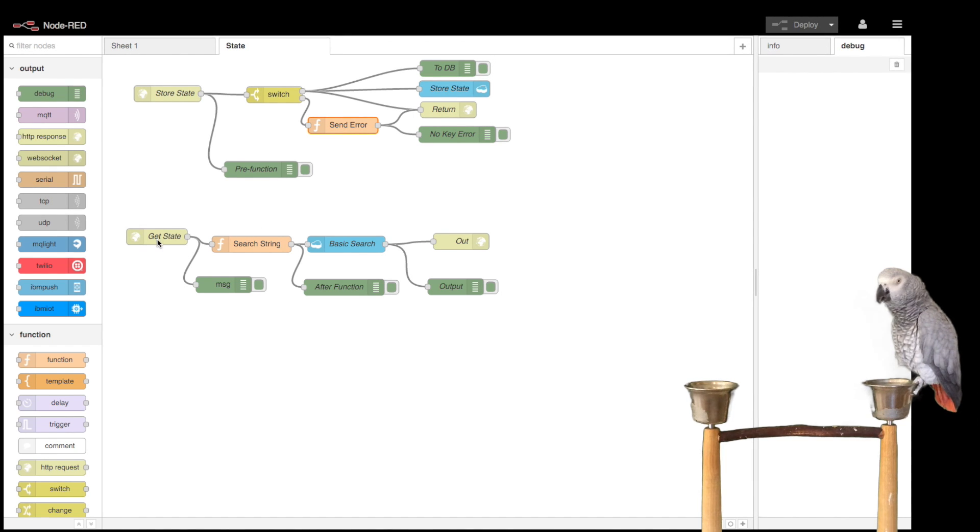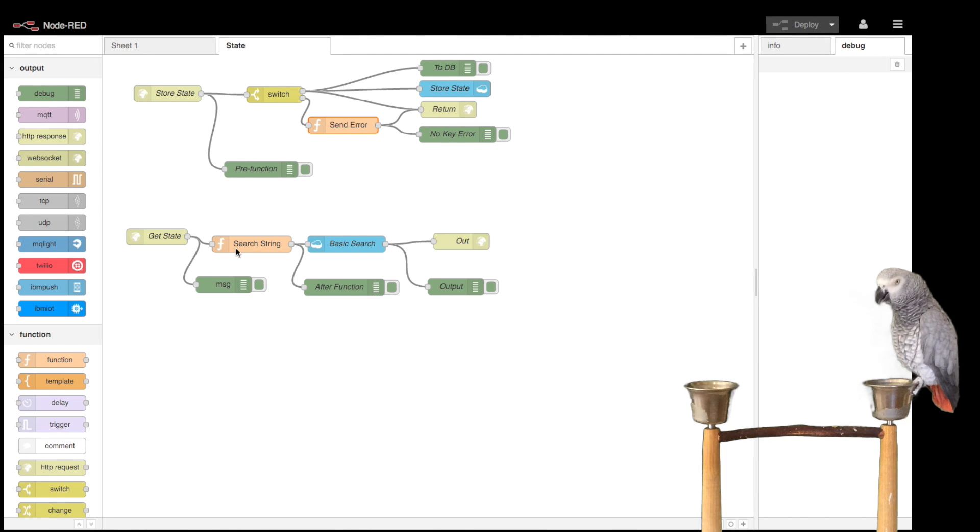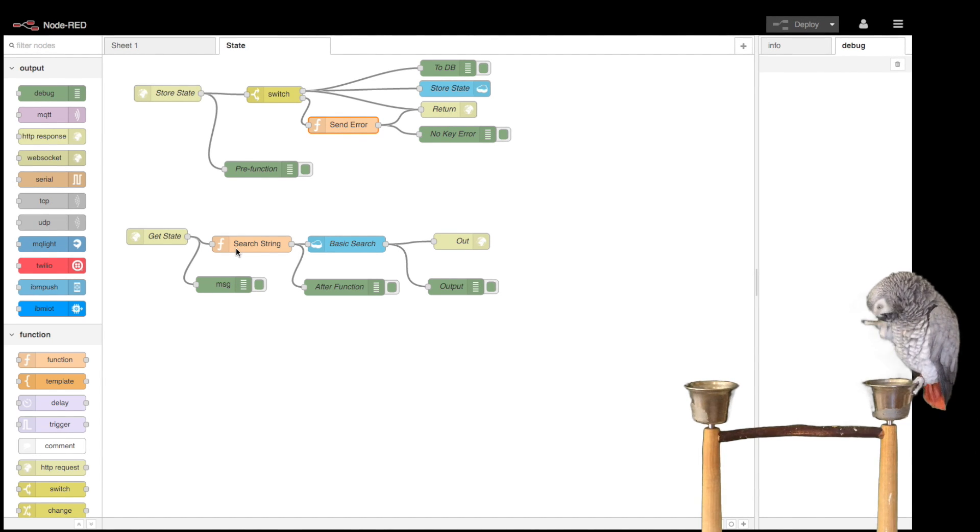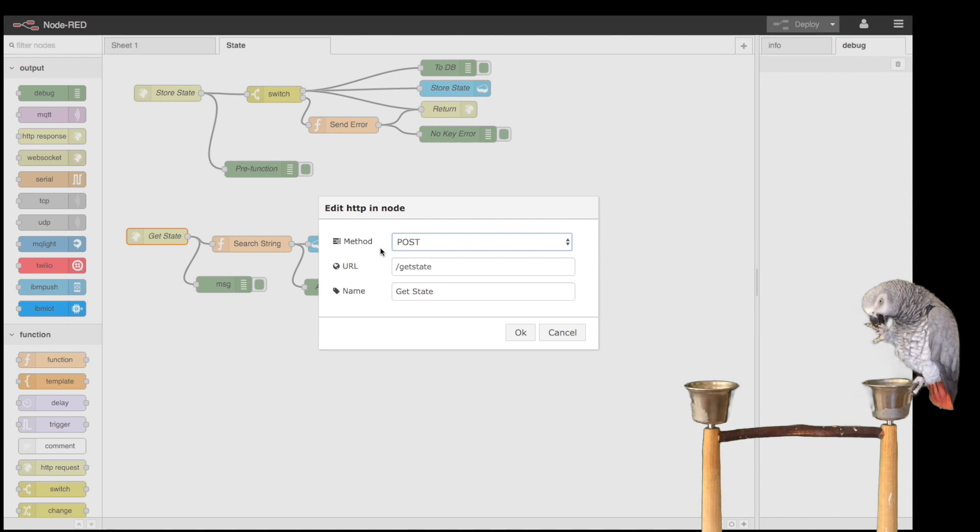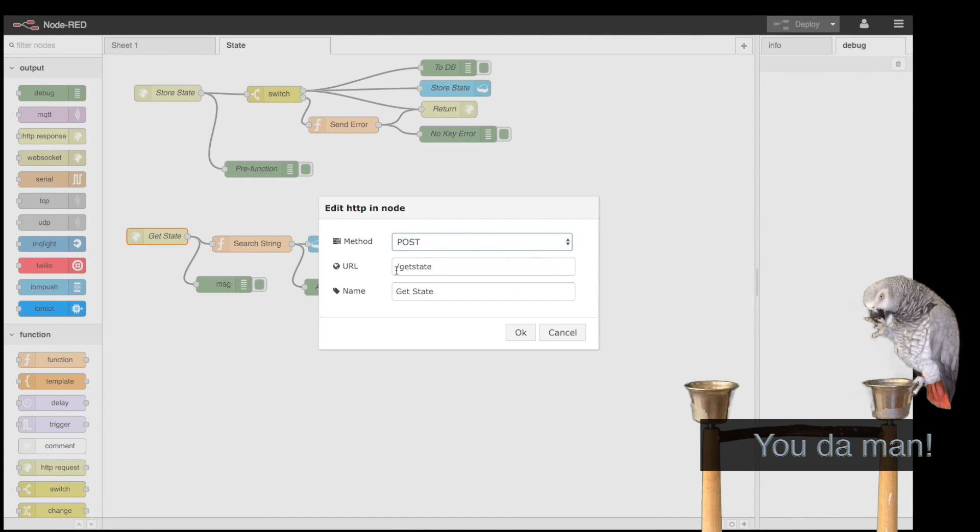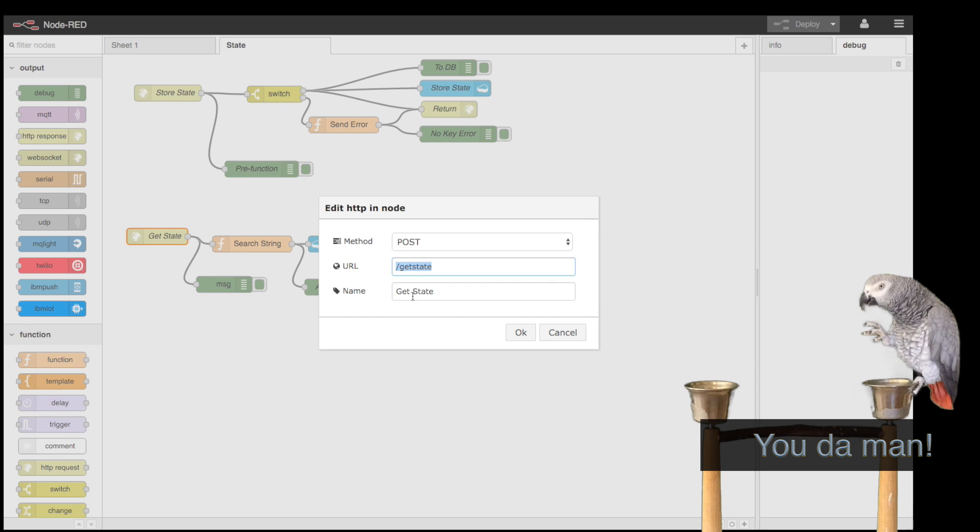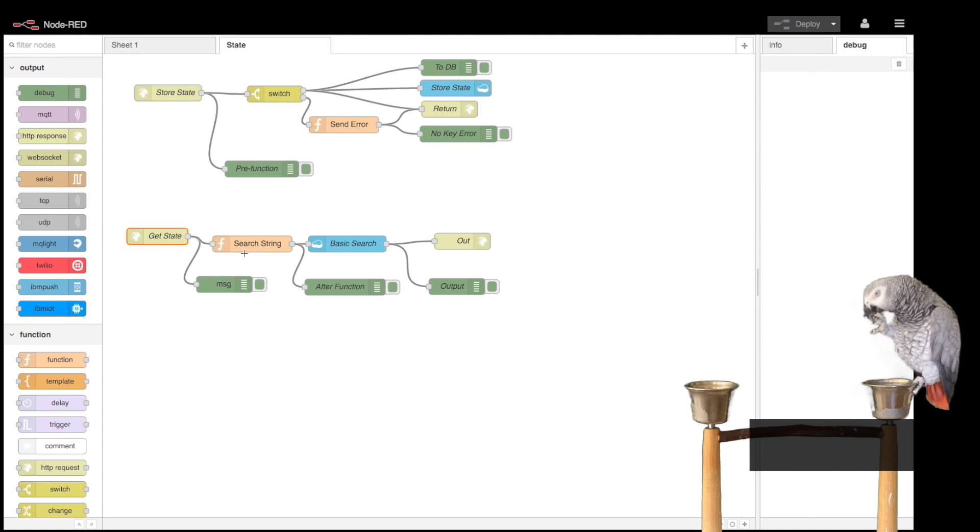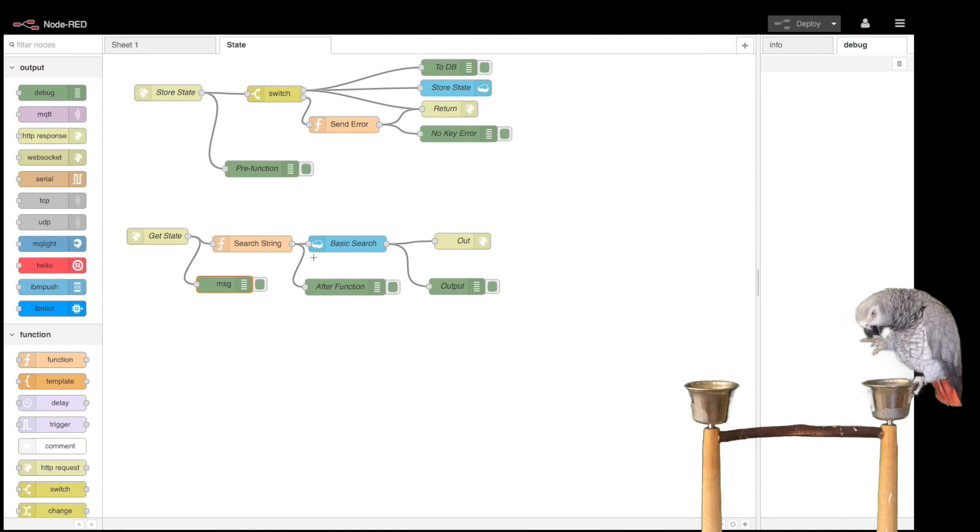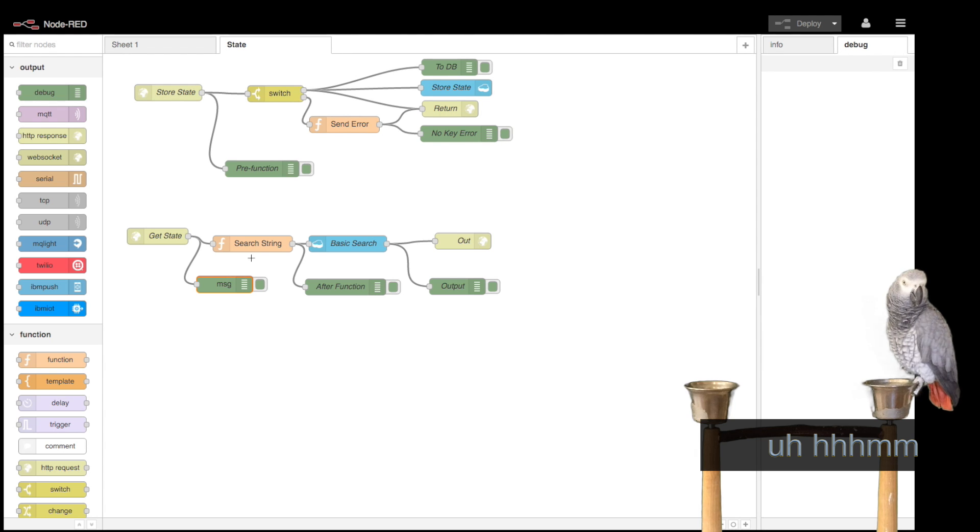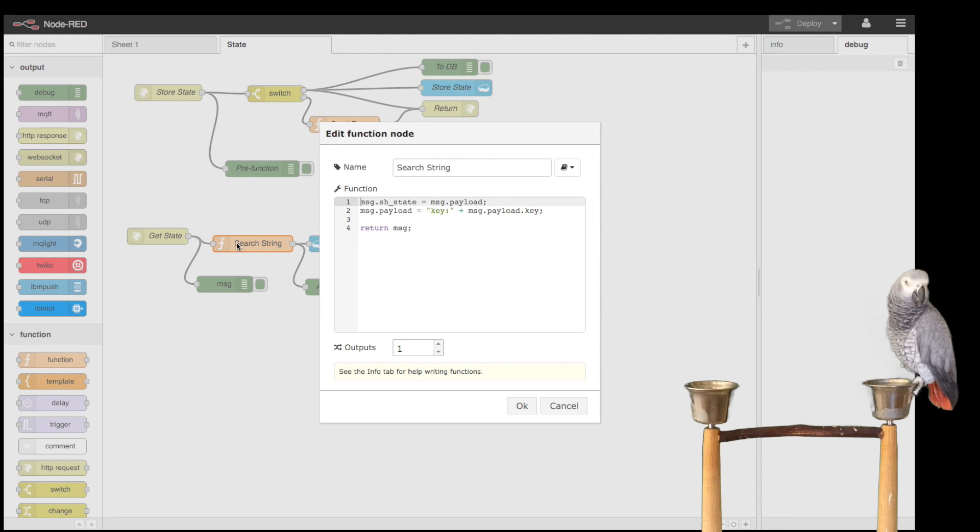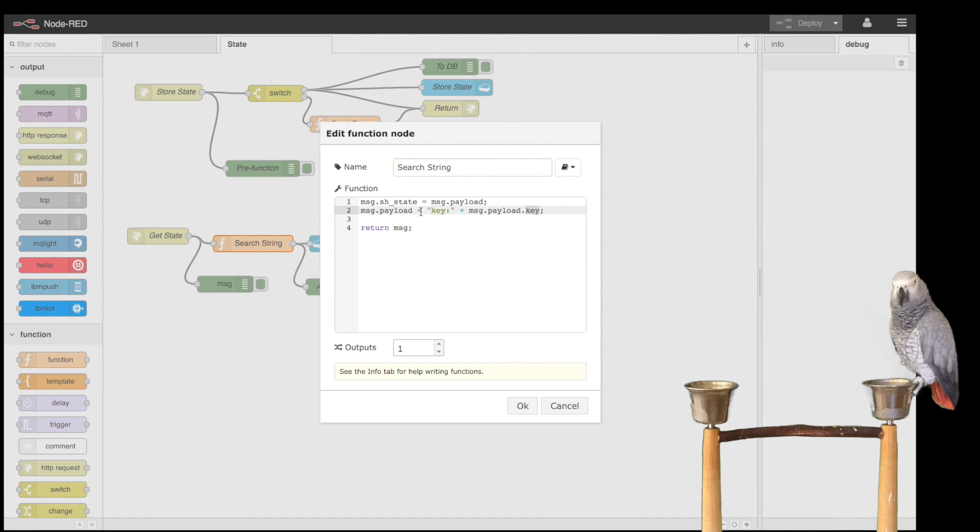The first one, get state, is basically set up as a POST and it's get state. You'll notice I do debug outputs on every node just so I can figure out what's going on when I'm developing. When the load comes in, we're going to take the key out of the load and set up a search string for our Cloudant database.